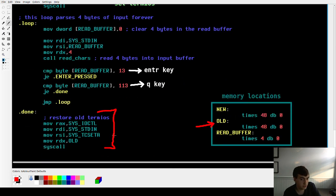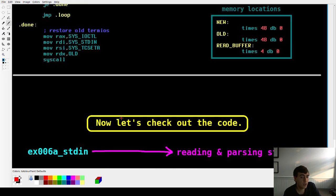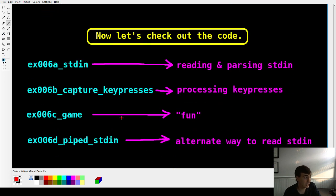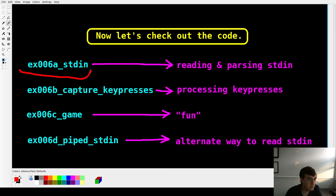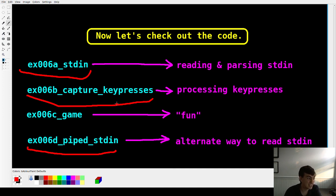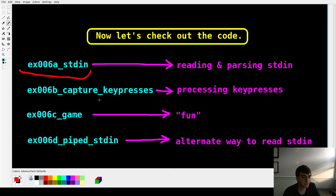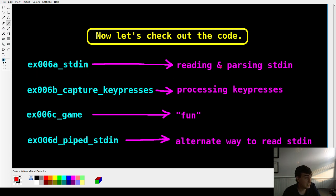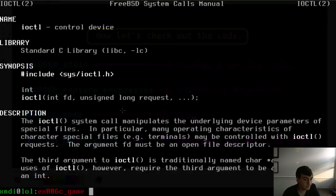I've got four different code examples. The first two are very basic, and then the latter two deal with keypresses so they're a bit more advanced — but they should be pretty straightforward now that I've explained the underlying process.